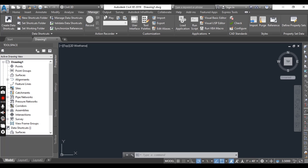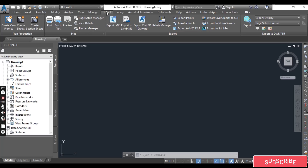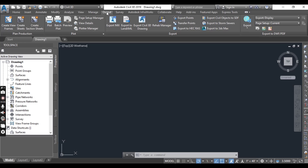Then we have the Output tab, which provides for the production of plan sets, management of plotting, and export of data from Civil 3D to other Autodesk-based and third-party software platforms.